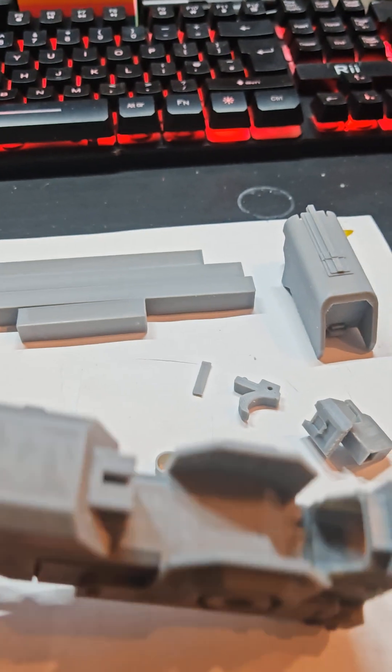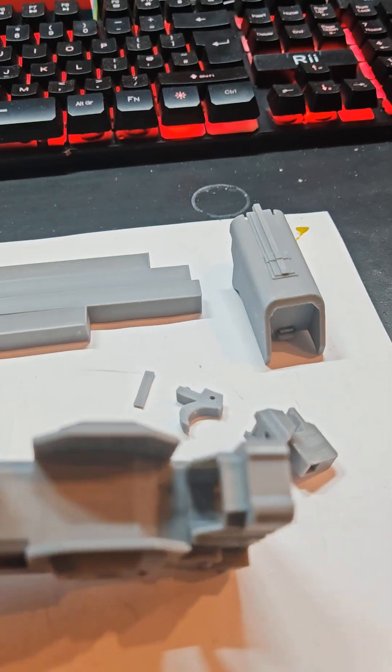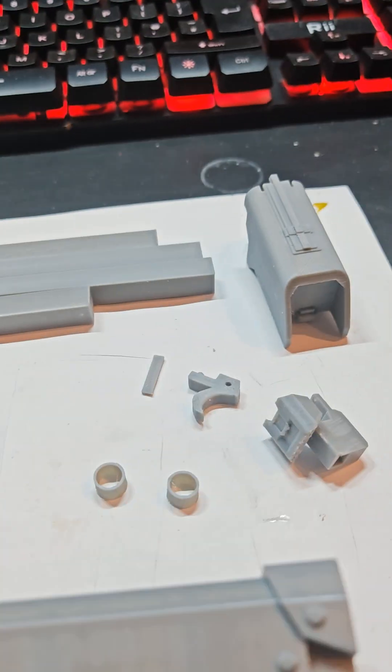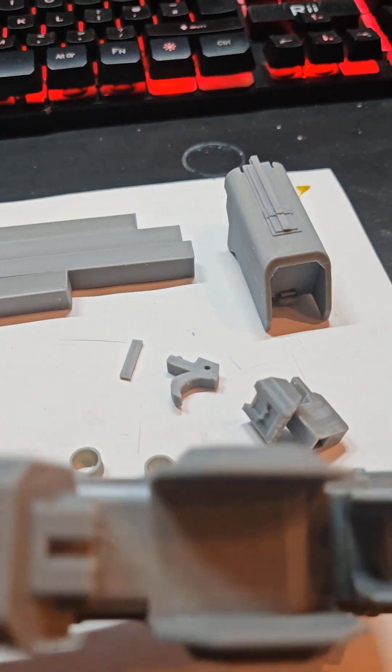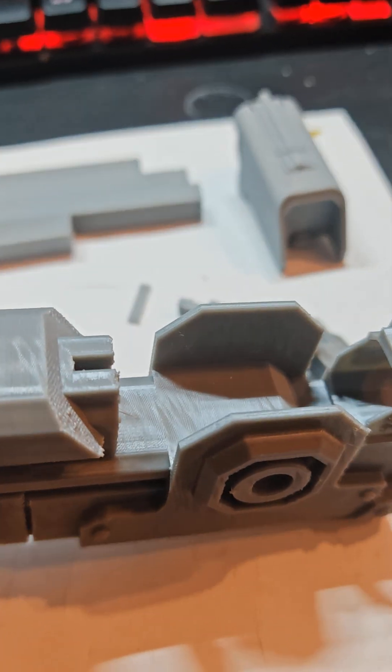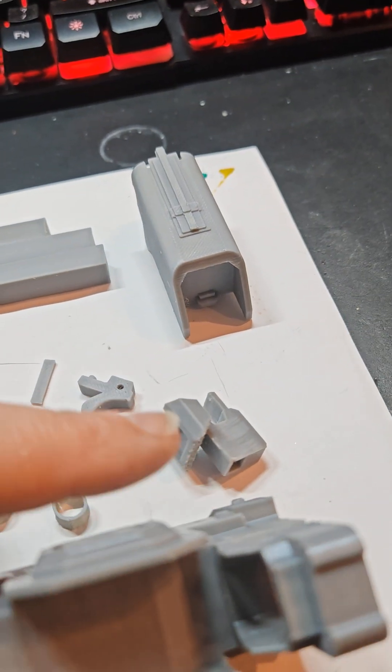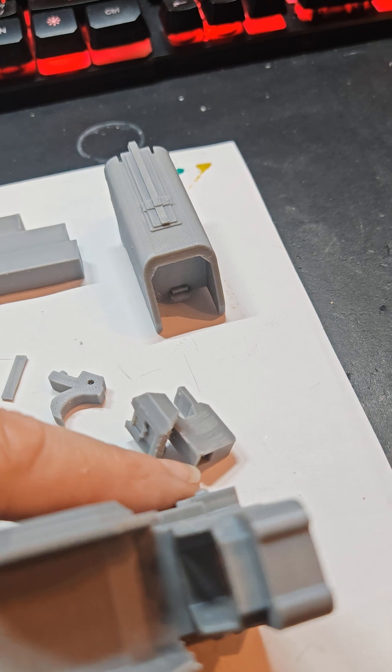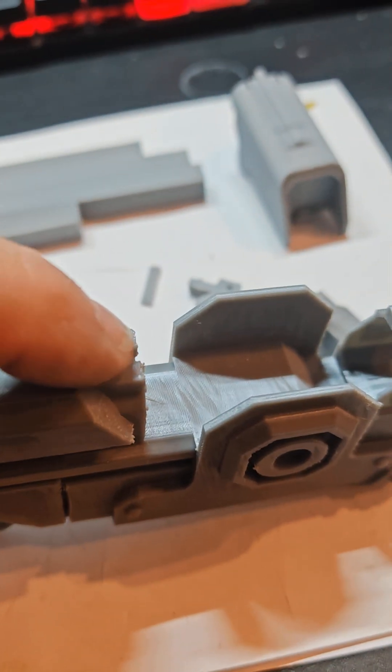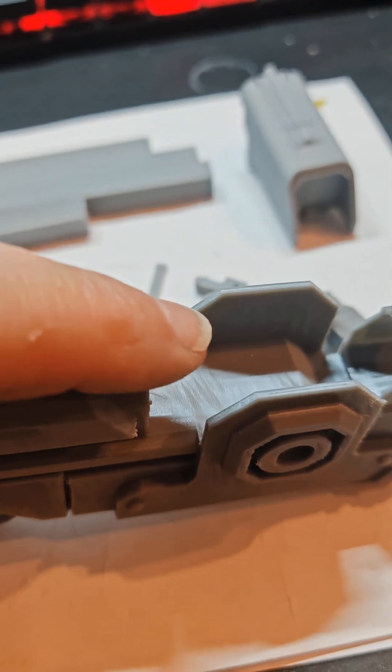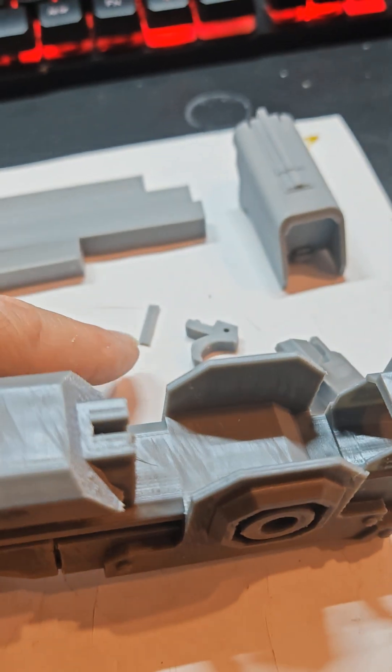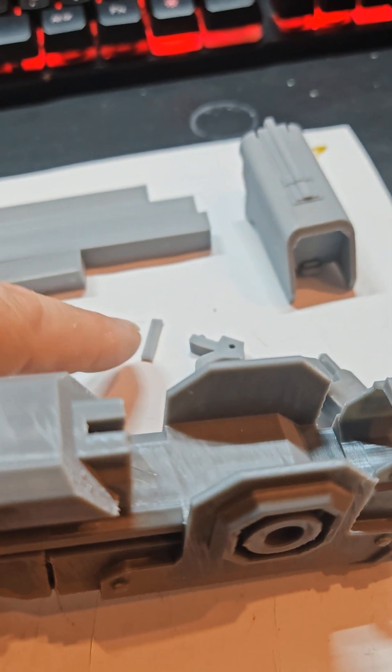Then what you've got here is the magazine housing. So that part there, you put a spring in the little bit at the bottom there and that fits into there and that slides backwards and forwards spring-loaded.